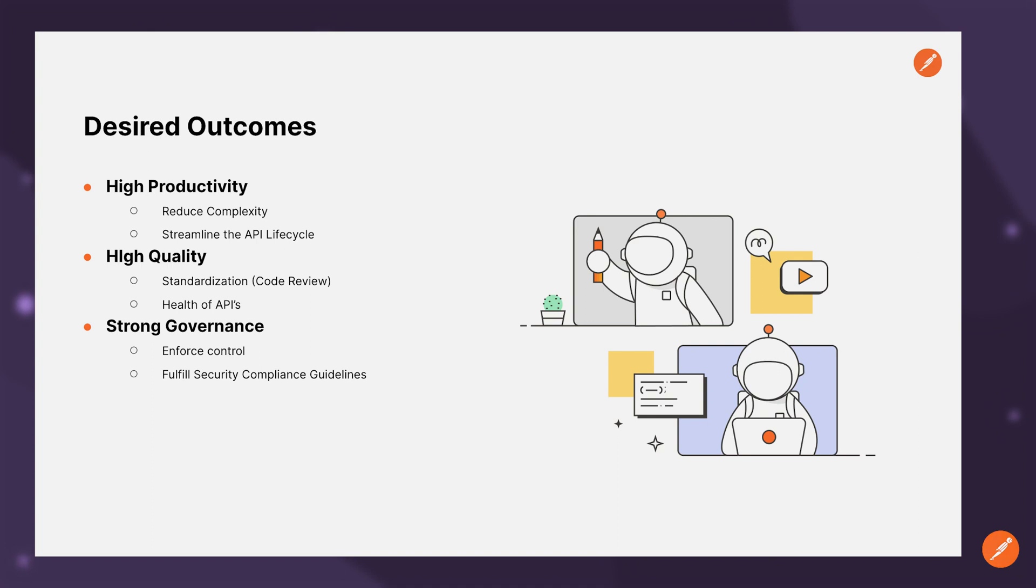In order to enforce strong governance, we would also need to ensure that we're able to enforce control on the access and visibility of API assets and apply organizational standards and meet security compliance guidelines.